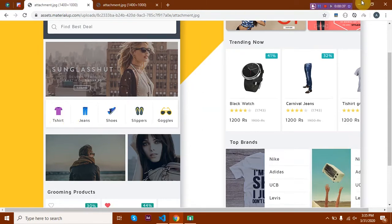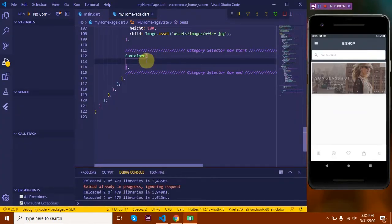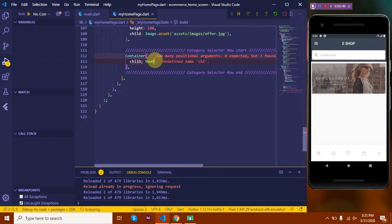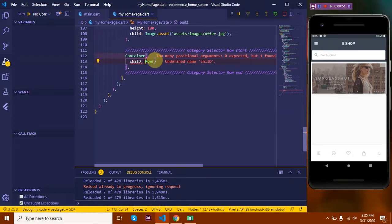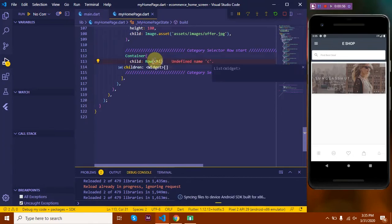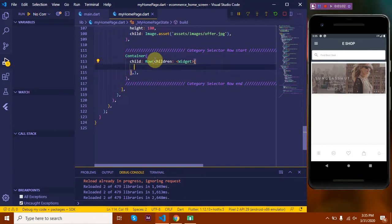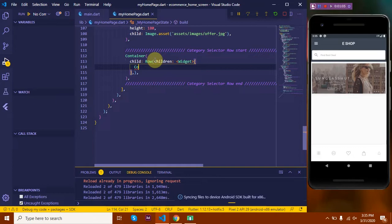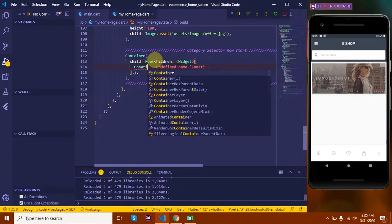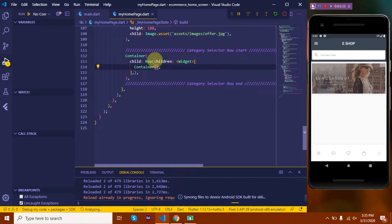To start with, I've taken a container and added comments to make it easily understandable. Now let's give it a child. As it is a row, so we'll take a row. Let's pass its children. Inside this row we'll take another container that will hold our column.